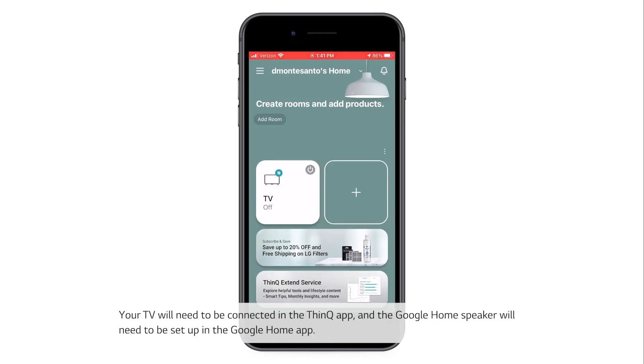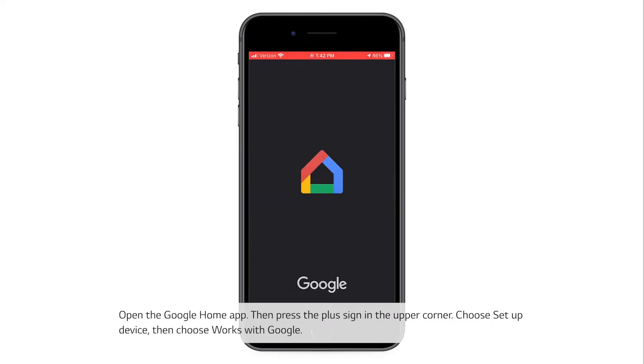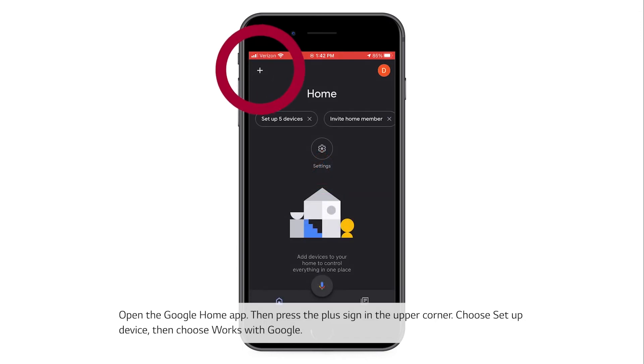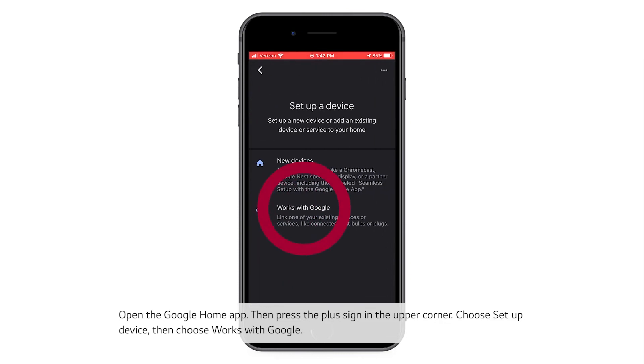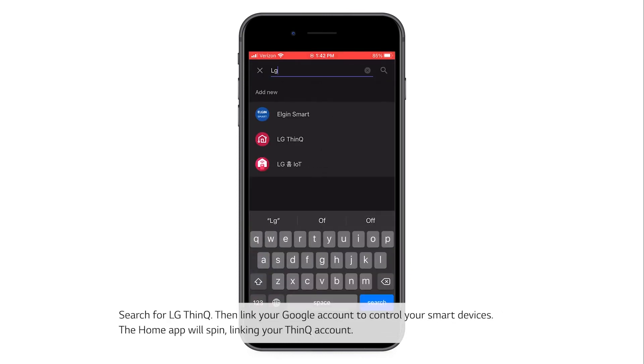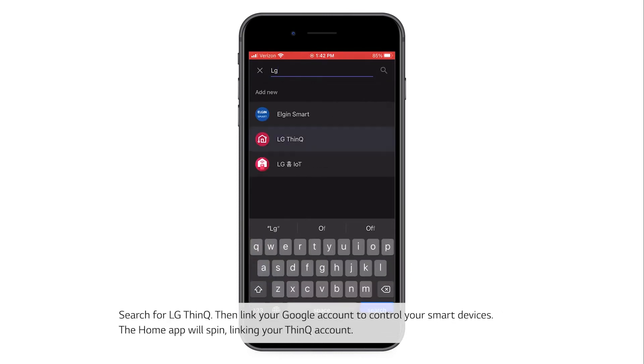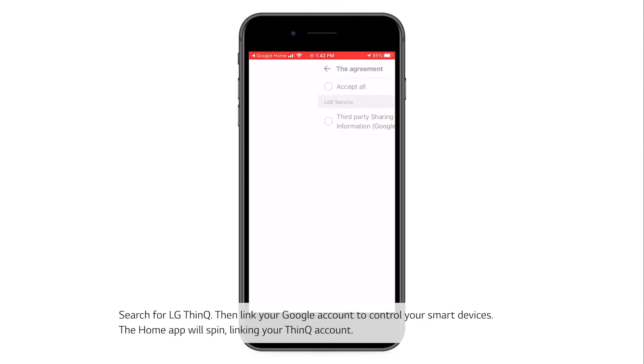Your TV will need to be connected in the ThinQ app, and the Google Home speaker will need to be set up in the Google Home app. Open the Google Home app, then press the plus sign in the upper corner. Choose Setup Device, then choose Works with Google. Search for LG ThinQ, then link your Google account to control your smart devices.